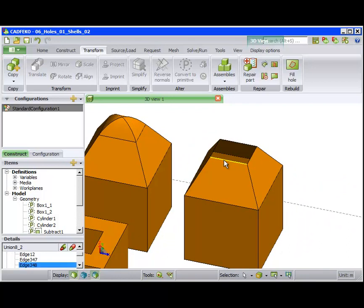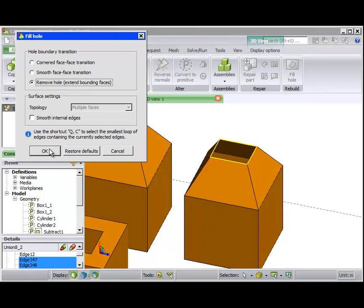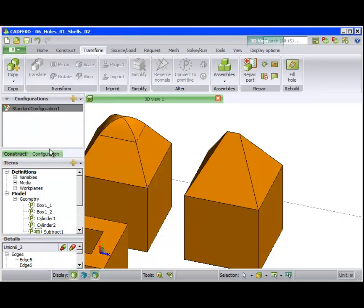Now there is also the option to remove the hole completely. Catfica will extend the faces bounding the hole until the hole no longer exists.